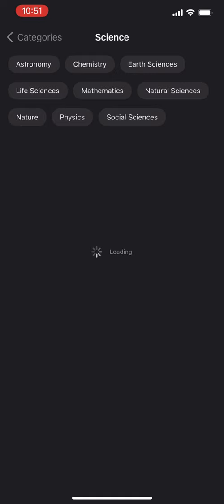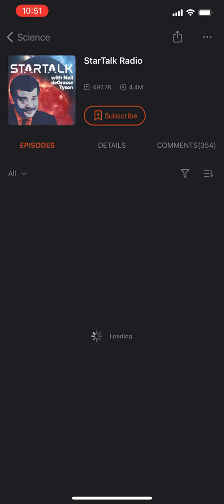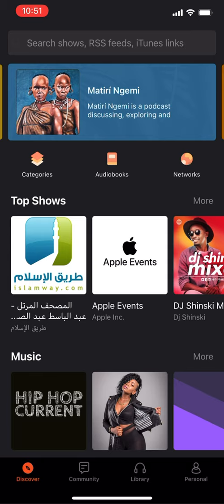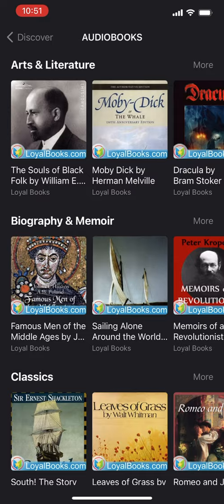You have categories where you can select different categories of podcasts you're interested in. I like science, for example. You have a bunch of elements — StarTalk Radio — you can subscribe, and you can open a specific podcast to explore it.